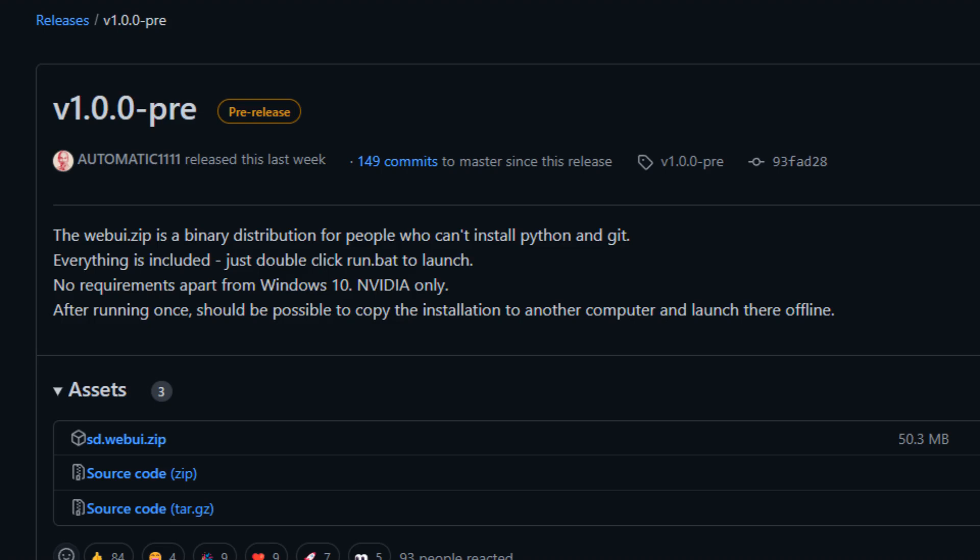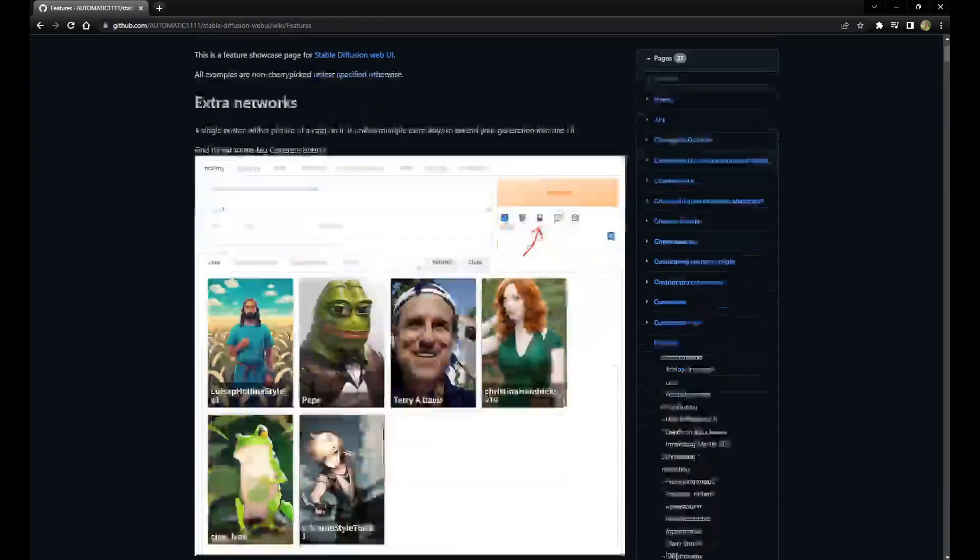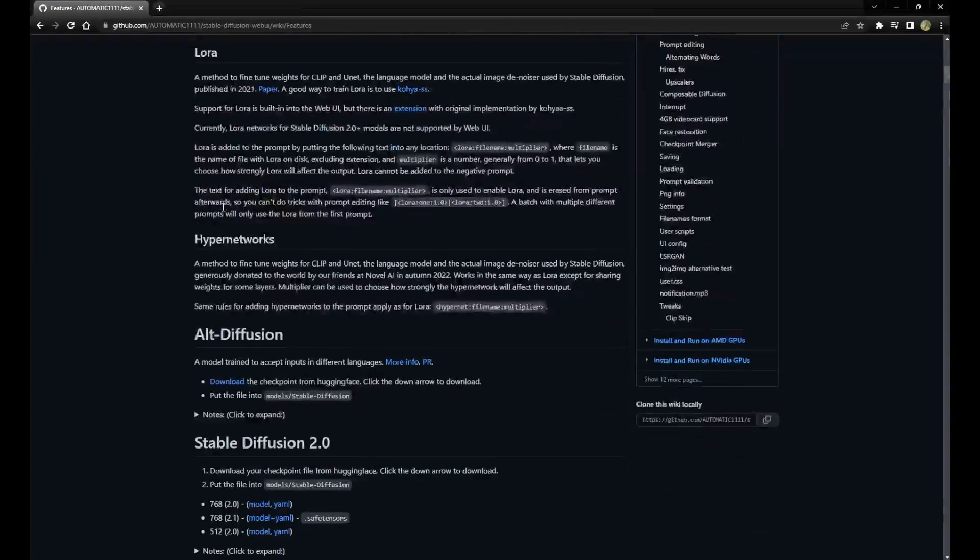Hi everyone! Here's some exciting news about Stable Diffusion. The latest update includes an all-in-one executable, making it even easier to get started.